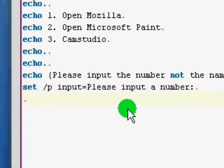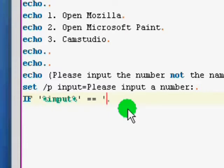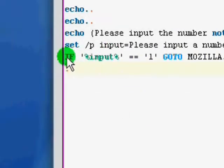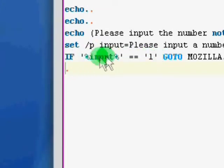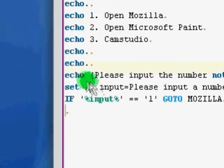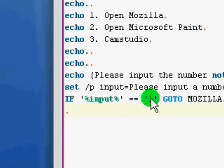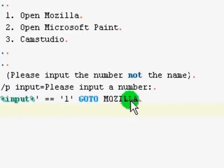Then, now we move on to the if command. So we're going to say if, apostrophe, percentage sign, input. And then close both those off. And then equals equals for is. If input is one. Go to Mozilla. So what that's saying is, if someone enters one in the input variable. This is our input variable. The user input. So if in input, someone inputs one. Then we're going to go to the Mozilla section.